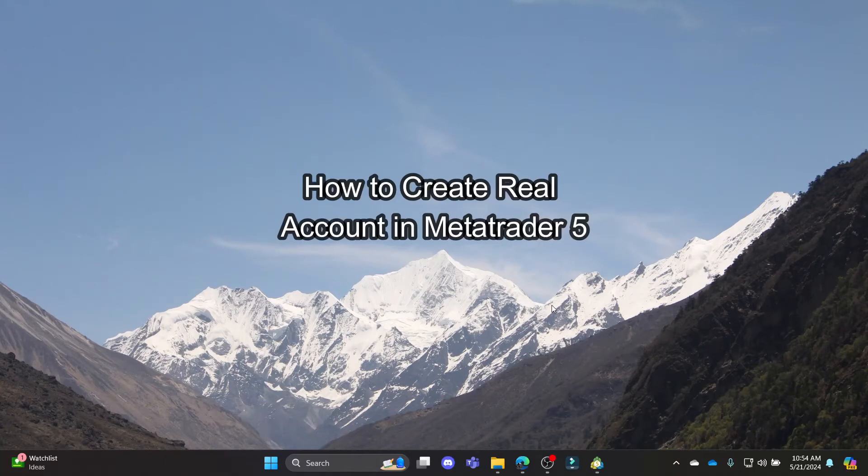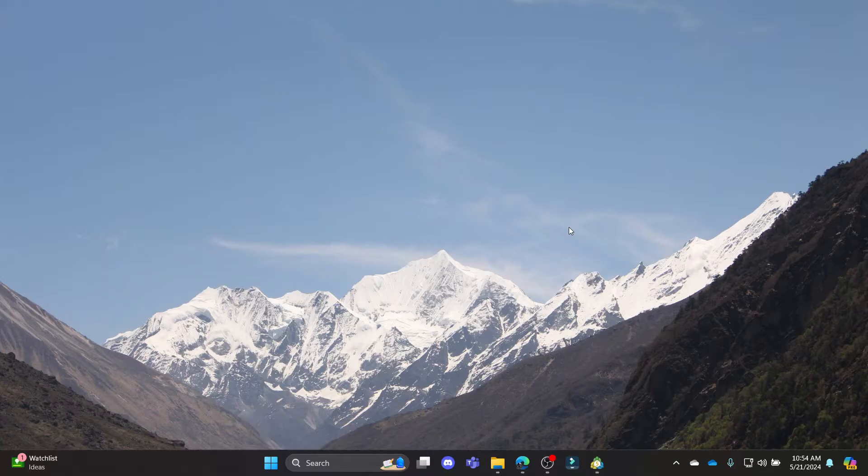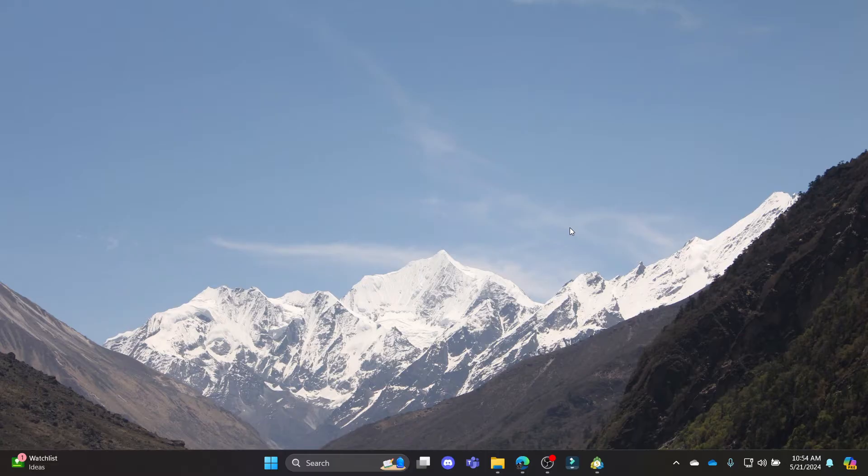Do you want to know how you can create a real account on MetaTrader 5? If yes, then this video is for you. Hello and welcome to How to Use Basics. It's your host back again with yet another interesting tutorial video.